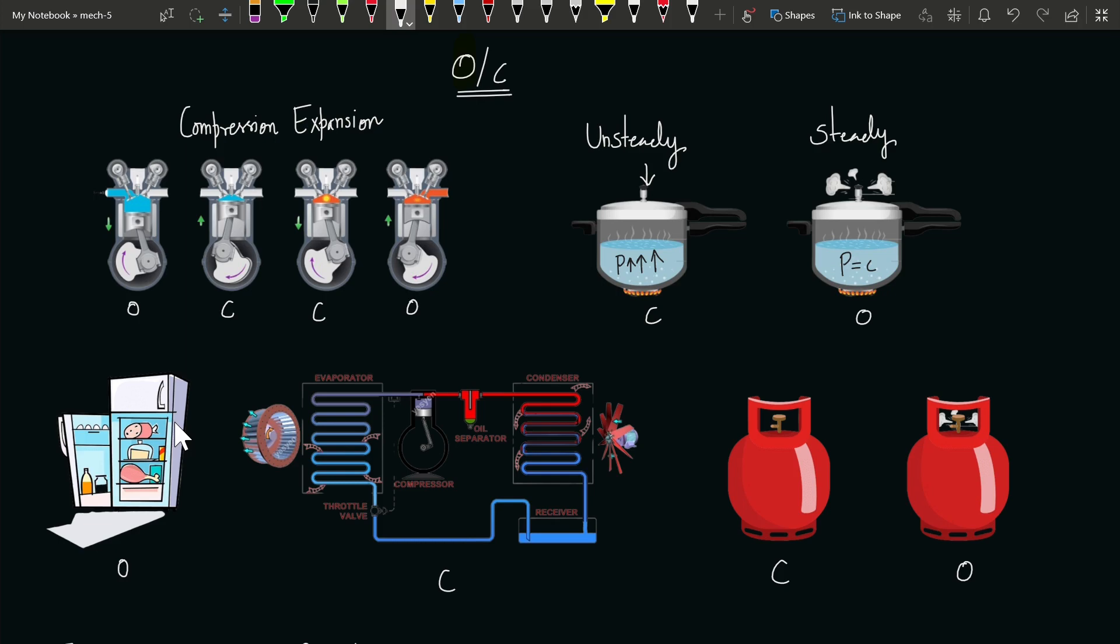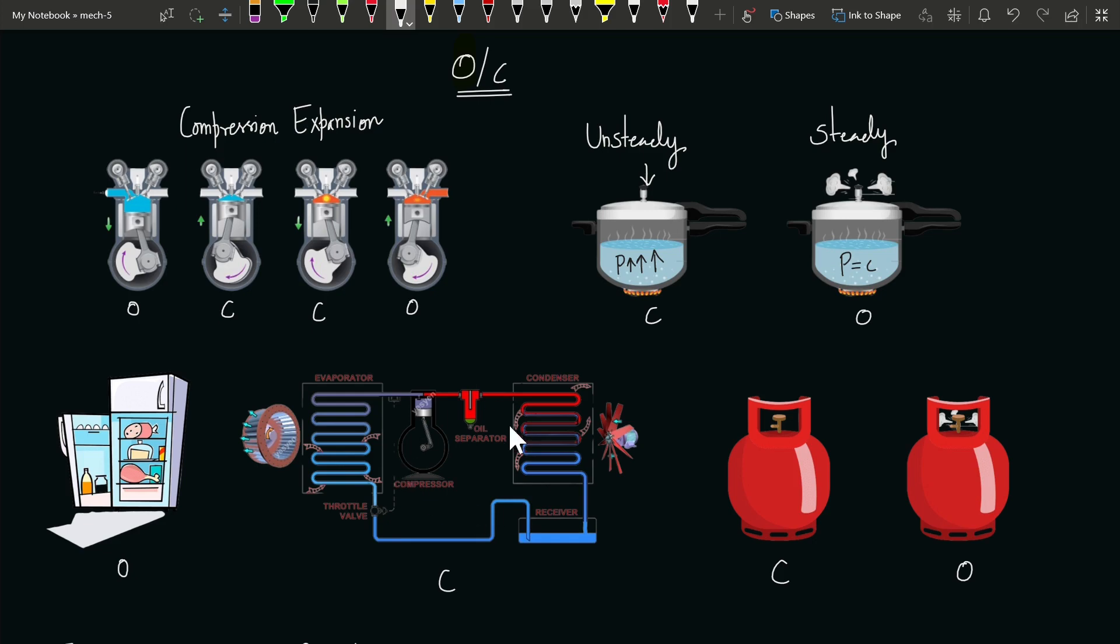But if you talk about one part of the refrigerator, which is its cycle only—the VCRS cycle used in domestic refrigerators—this whole system behaves as a closed system. Why? Because the mass of the refrigerant remains constant. It moves from one phase to another phase in the VCRS cycle. No mass transfer takes place outside the boundary of the VCRS cycle.